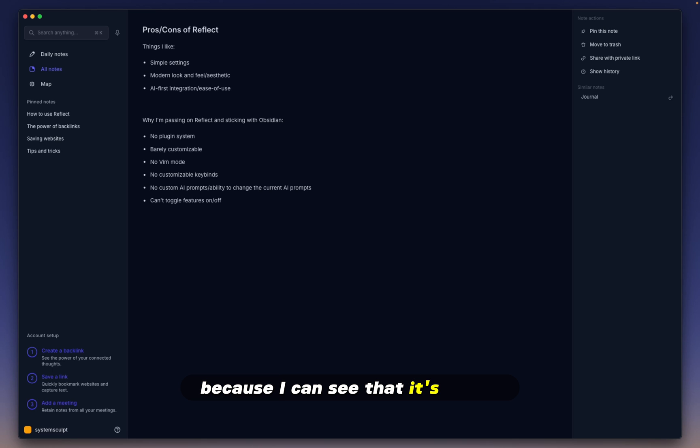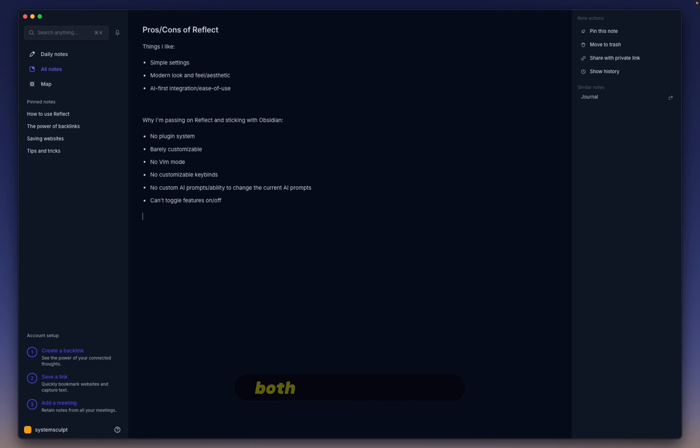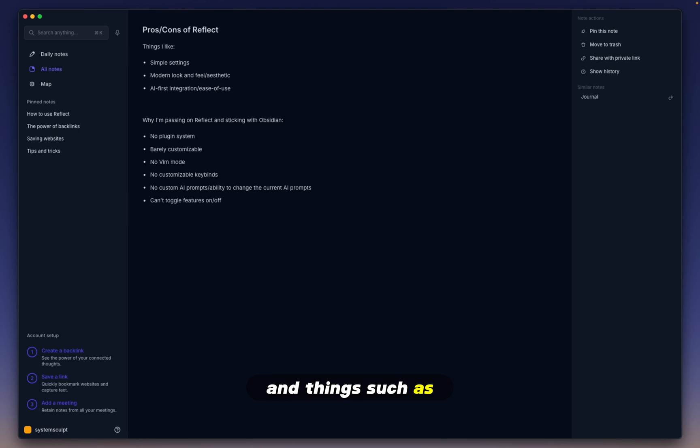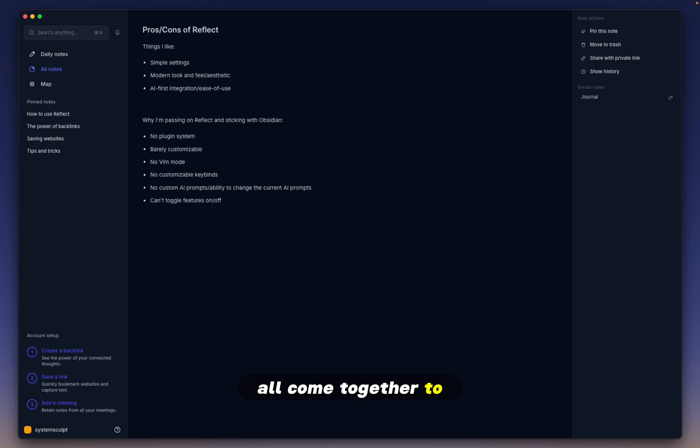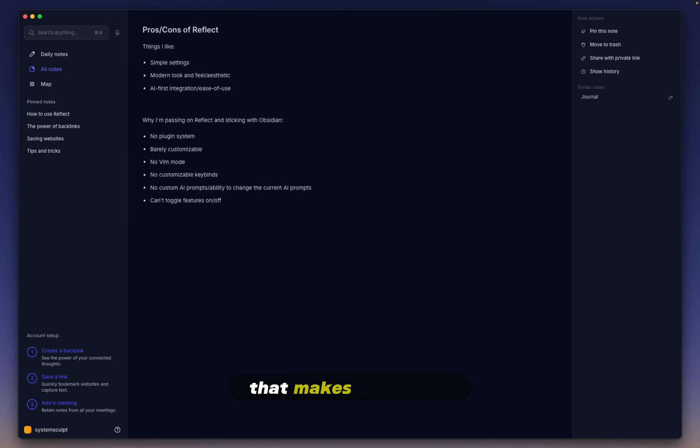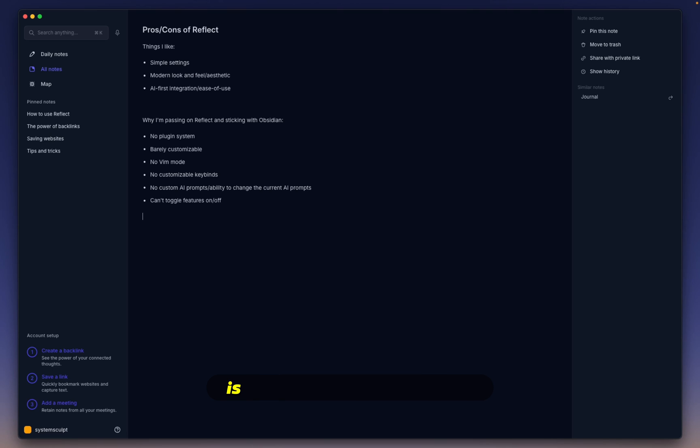I can see that it's really forward-thinking when it comes to how AI models, both text generators and things such as Whisper technology, all come together to create a beautiful note-taking environment that makes it feel fun to take notes, which, in my opinion, is the most important thing when you're taking notes.